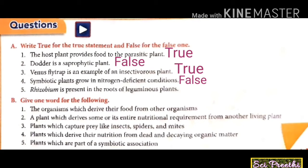Fifth: Rhizobium is present in the roots of leguminous plants — yes, it is a true statement. Now we move to give one word for the following.